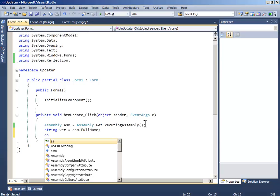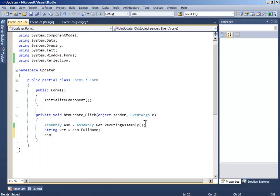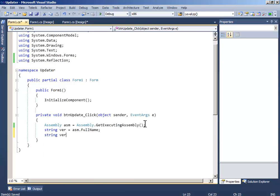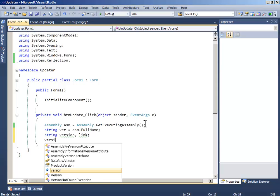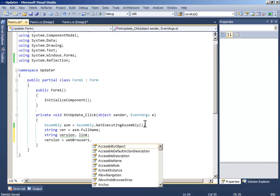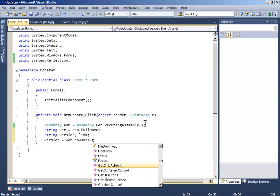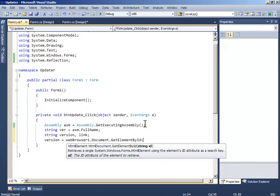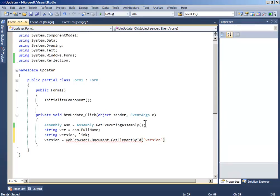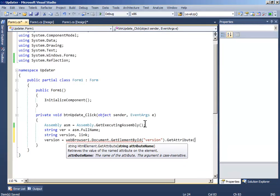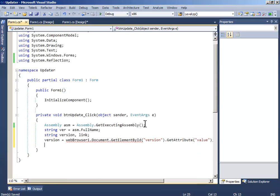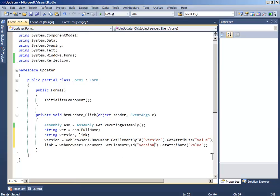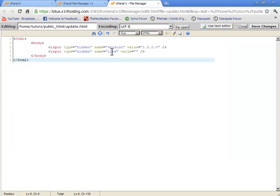Now write string version and link. Version equals web browser one dot document dot get element by id, the id will be version, get attribute and it will be the value. Now link equals just copy paste it. Instead of version write link. Make sure it matches with these two, the version and the link.